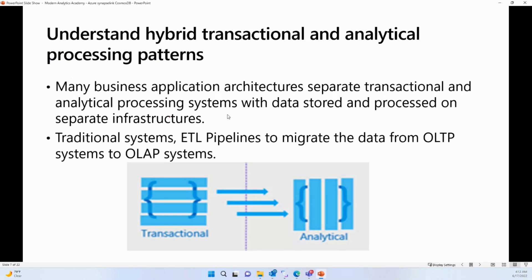Now let's talk about what Synapse Link is and why we need it. If we look at all traditional systems, many business applications separate their transactional workload and analytical workload on separate infrastructures. We call these separate infrastructures for transactional workload OLTP, and for the analytical workload, we call it OLAP systems. Both of these systems are designed for their specific tasks. OLTP systems are designed to respond to user requests as quickly as possible, while OLAP systems are optimized for analytical processing, ingesting and managing large sets of historical data. The data in the OLAP system comes from OLTP systems via an ETL pipeline.